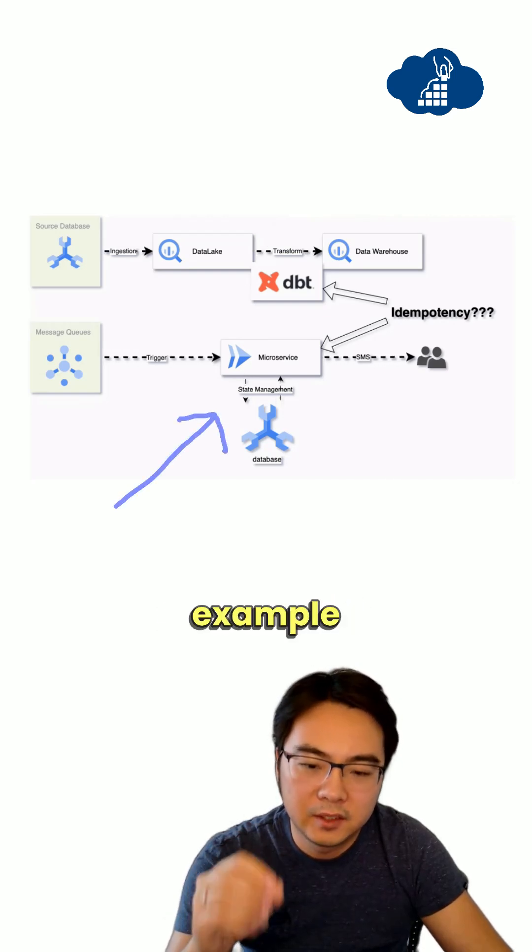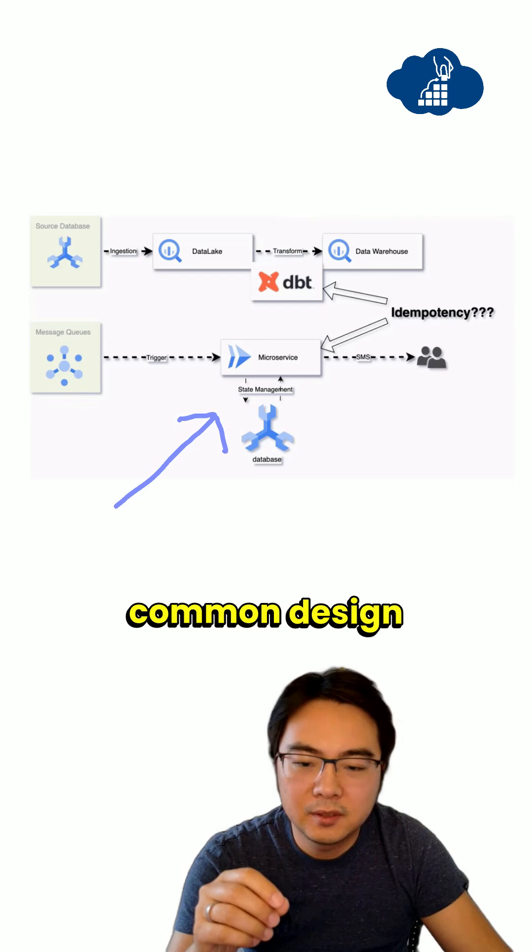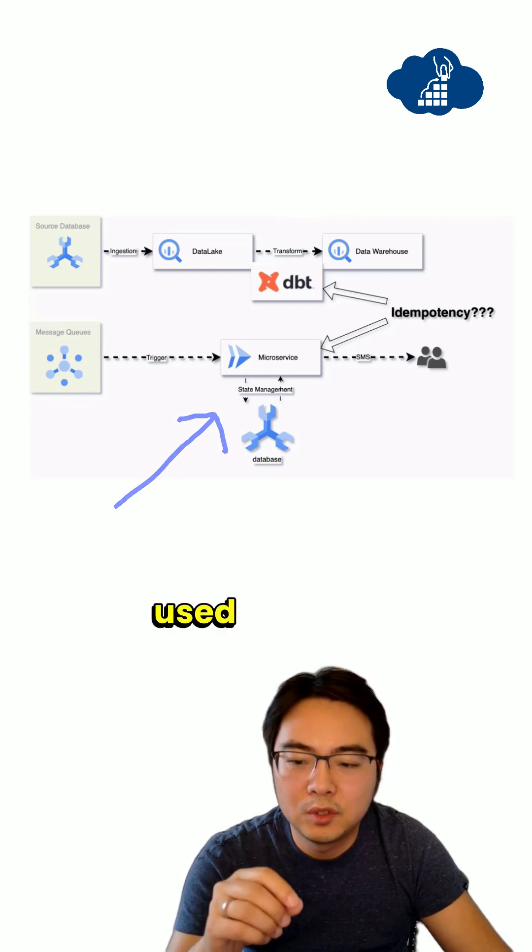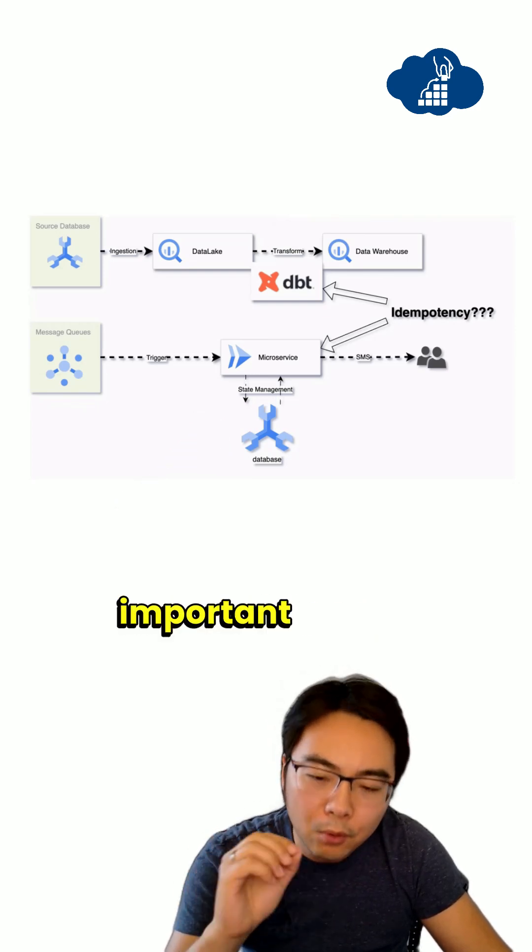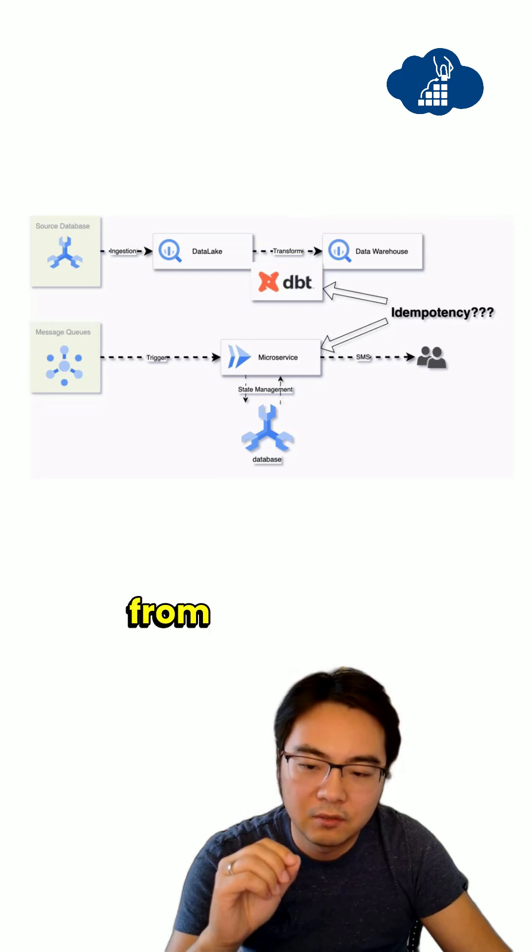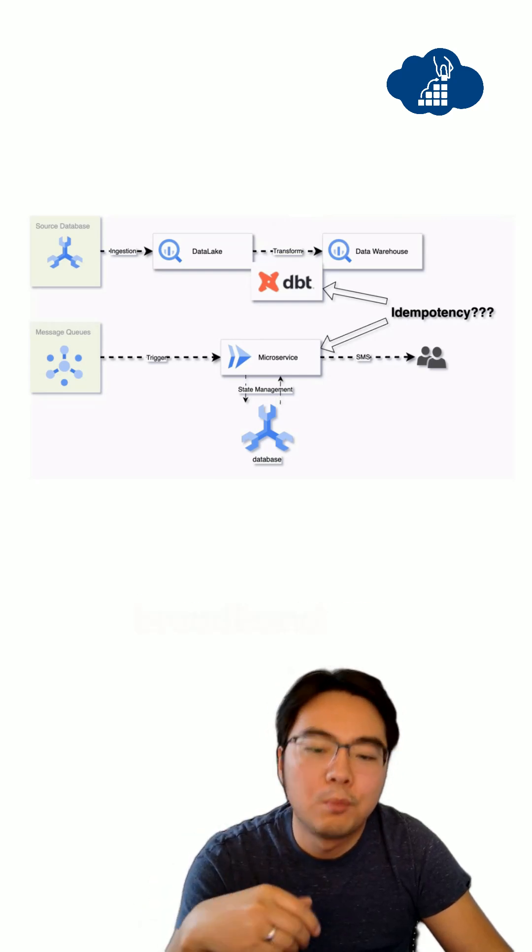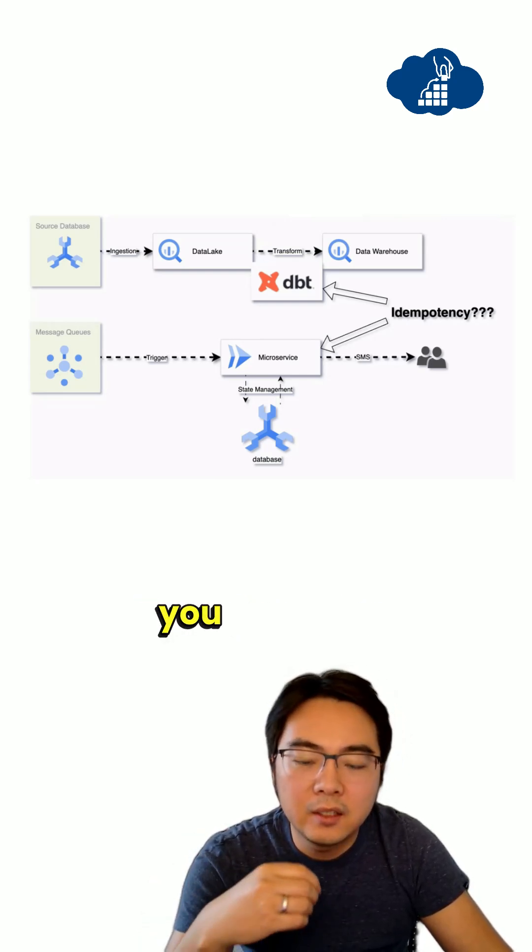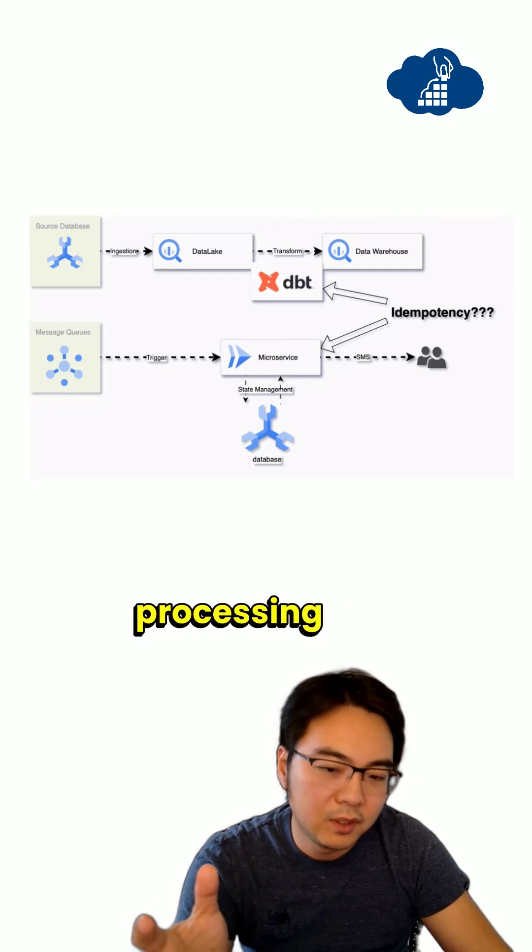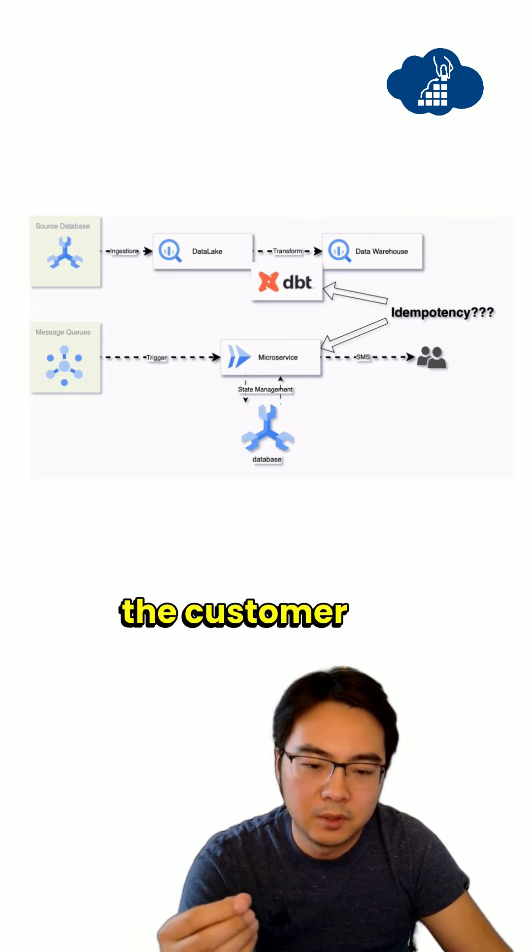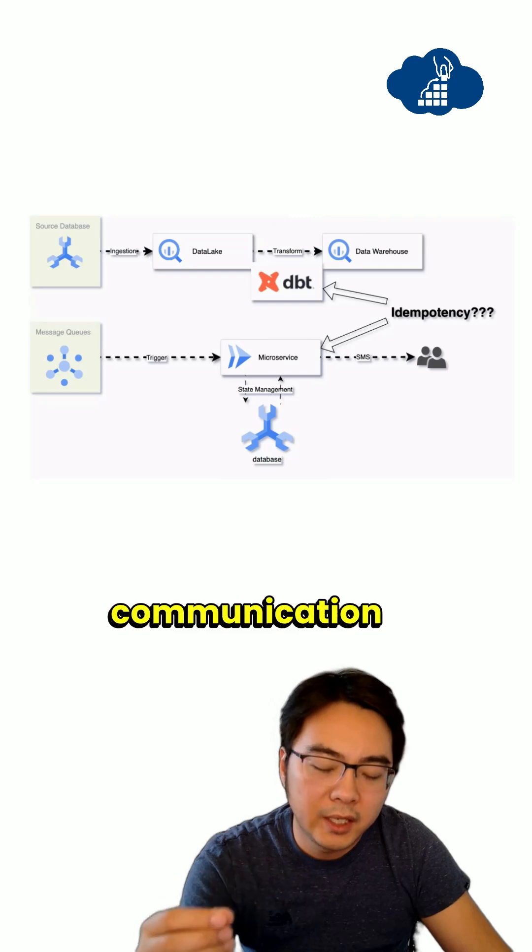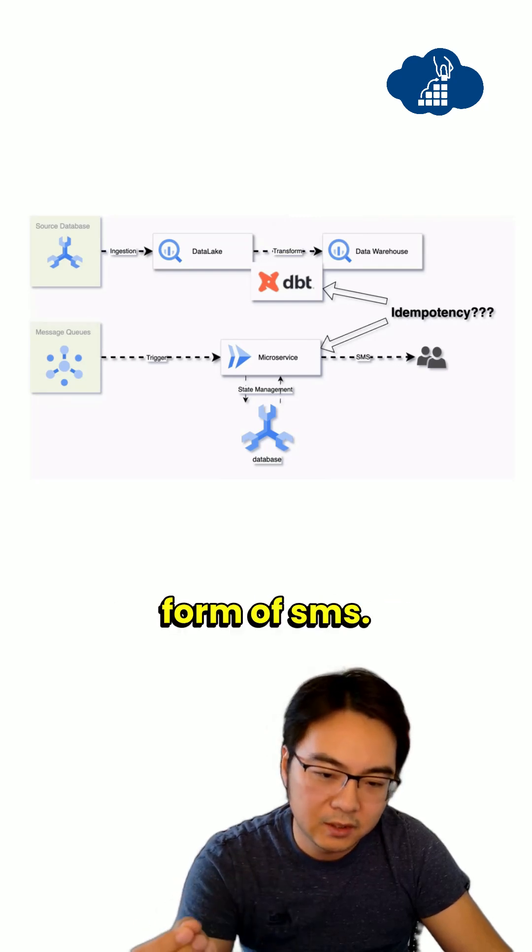The second example here is a common design that gets used to listen to important events from a message queue, such as your broadband has gone down, and then you do some processing and you want to send the customer the communication in the form of SMS.